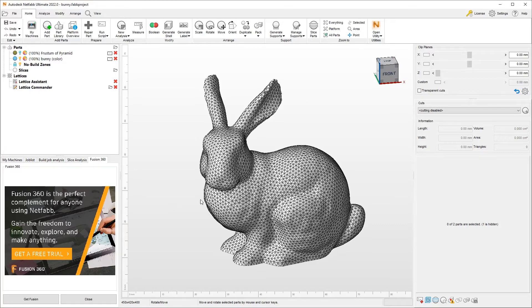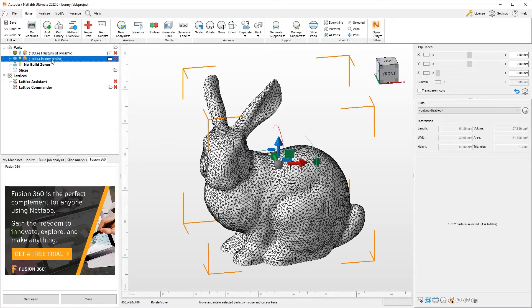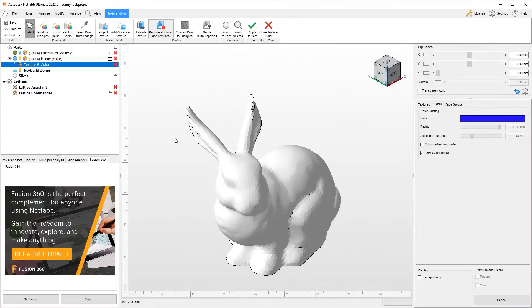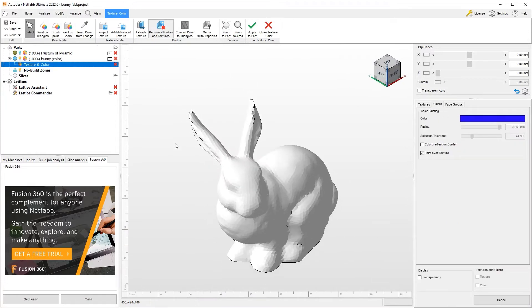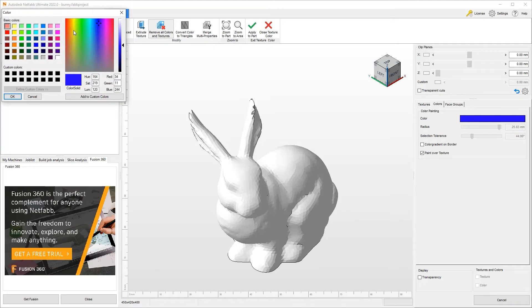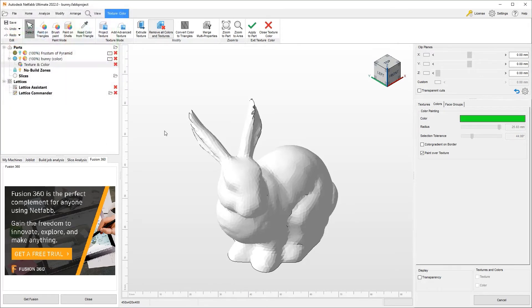But what if I wanted to add some colors and print this object in color? In that case, I would go back into the same color and texture area and choose individual triangles and color them. Let's go ahead and choose maybe some sort of green here. Hit OK. I can choose individual triangles and paint them.